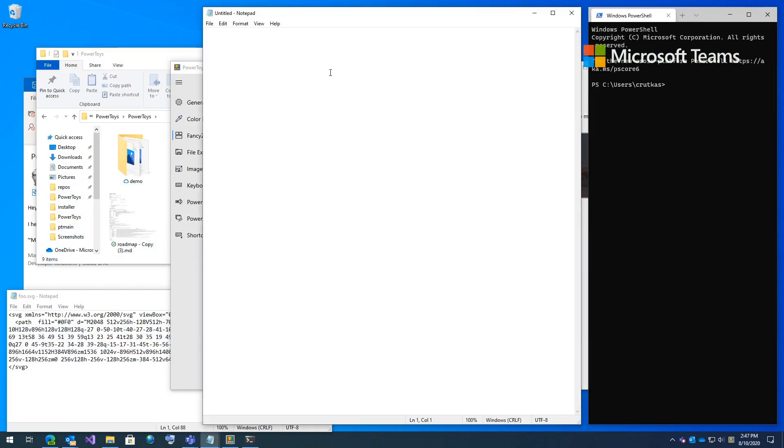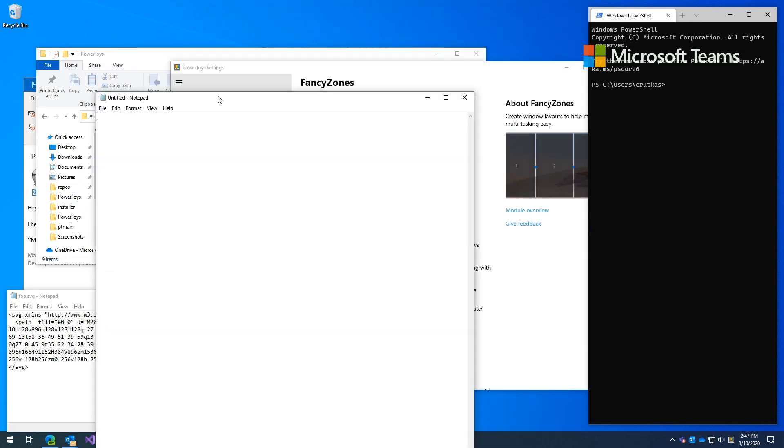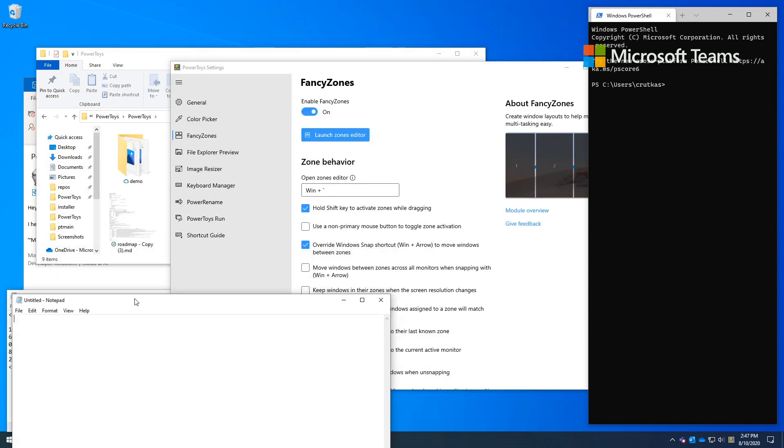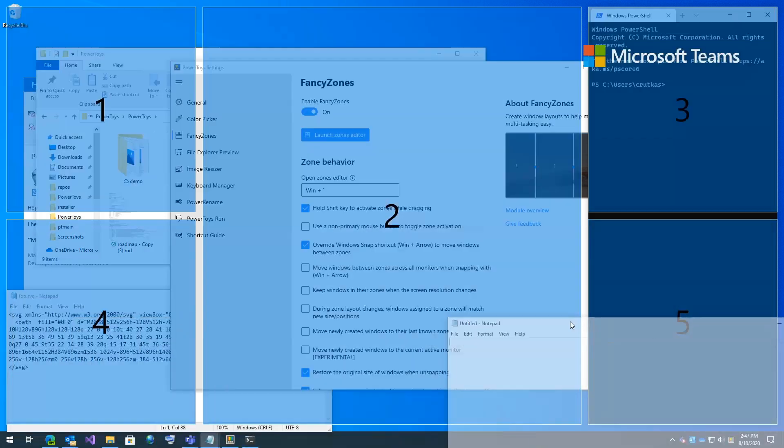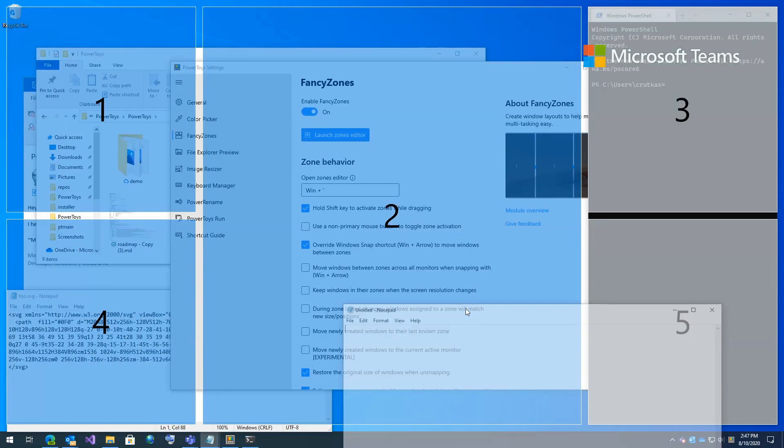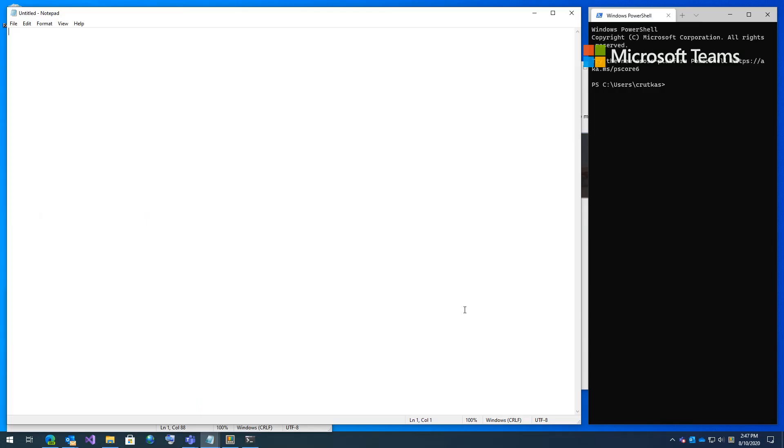So here I'm holding down shift and I'm going in between the break. Now, wouldn't it be great if you can make them any size you want? So here I'm going to hold down shift, control, and drag the title bar. And I'm going to go grab zones one, two, and three. And it's that simple just by holding down control and shift. And that's fancy zones.